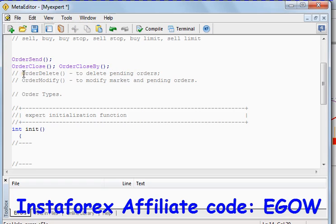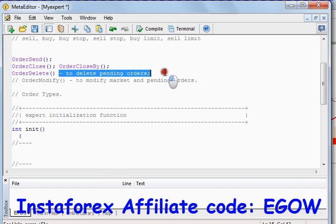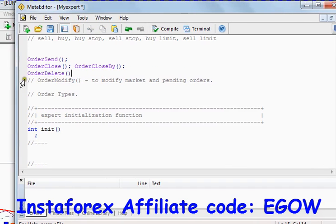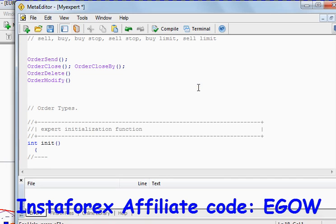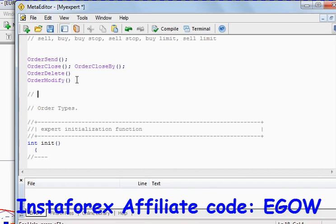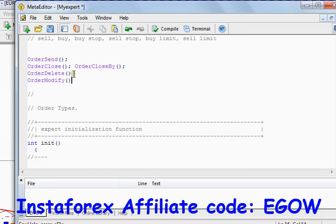The OrderDelete function is used to delete any pending orders. The last function, OrderModify, is used to modify trades — like their take profit values, stop loss values, and other things. This function allows us to modify our pending or market orders. That's all for the tutorial, thank you for watching.